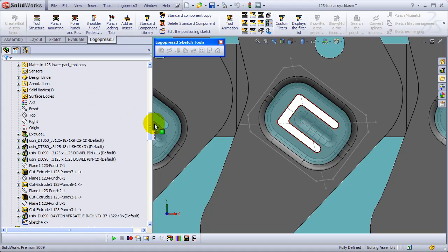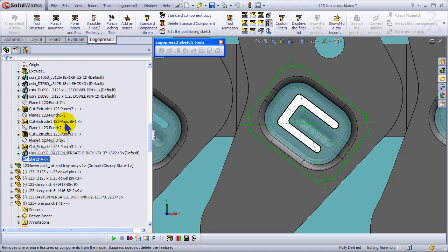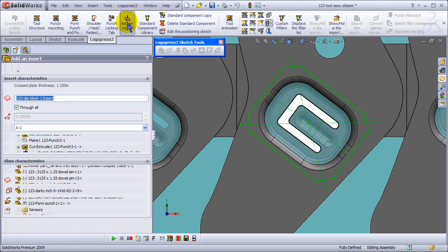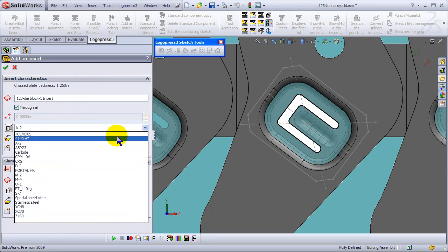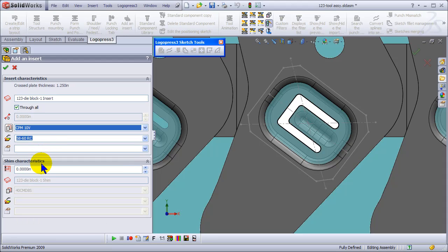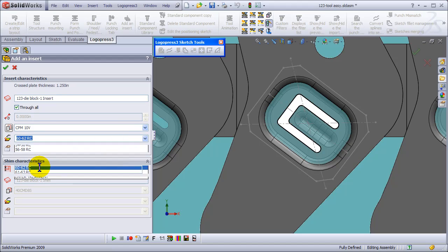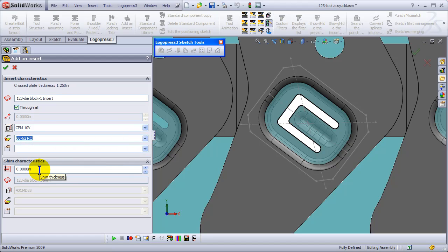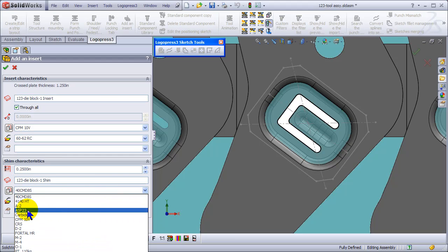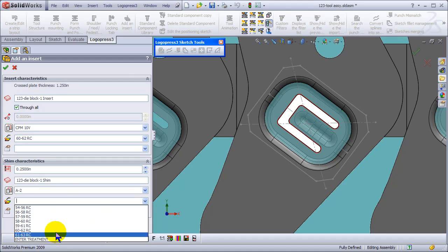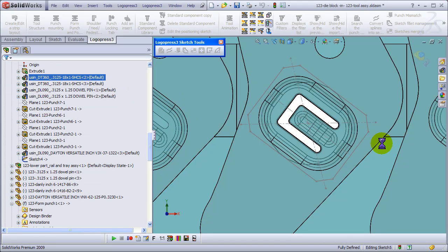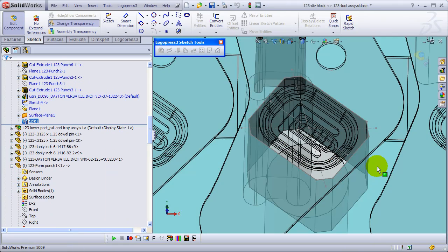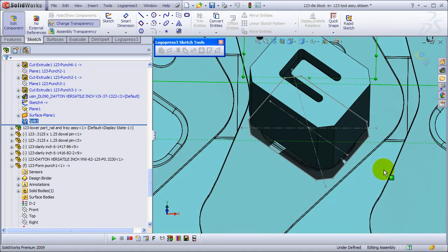So we'll stop editing that, and then with our sketch selected we use the Add Insert command. We'll just leave the name for now. We can also make it blind, change to a different material, different hardness - it's going to be a totally separate part. And we can also put a shim underneath it, very common to do, so that you can throw some small shims in between that quarter-inch thick hardened shim. Very nice and efficient.